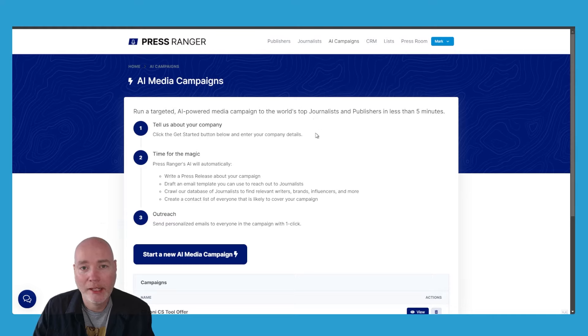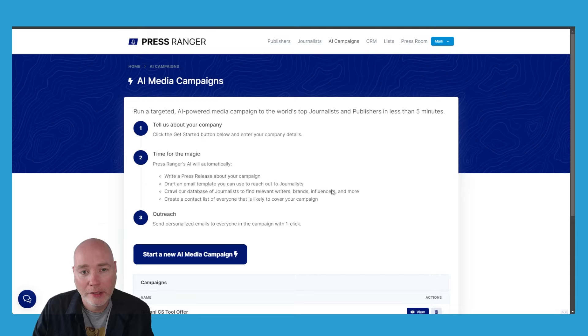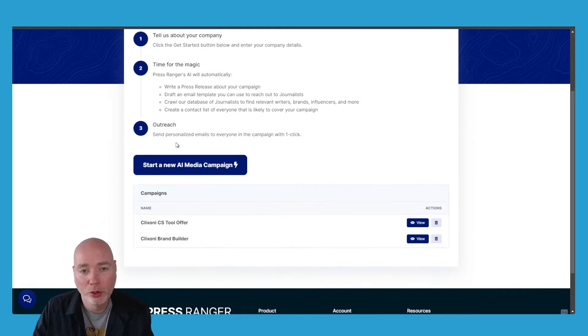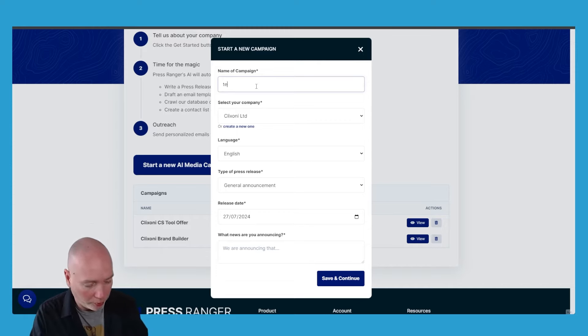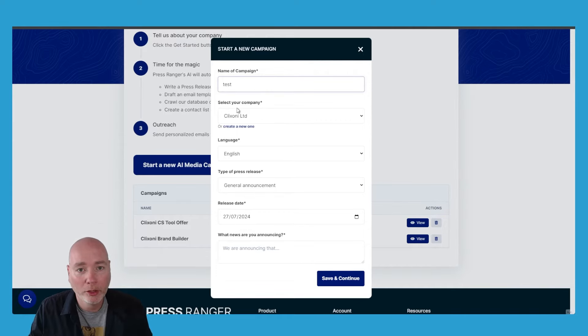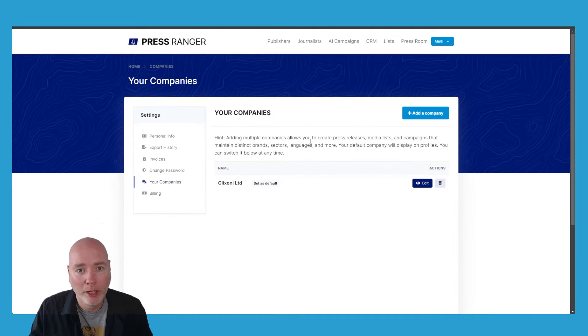If you're not sure what to write in your press release, there's an AI campaign generator. This is an area where you'll give it some details. If we say start a new campaign, we'll just do test. I've already got my company filled in, but if you haven't, you can set up a company profile.